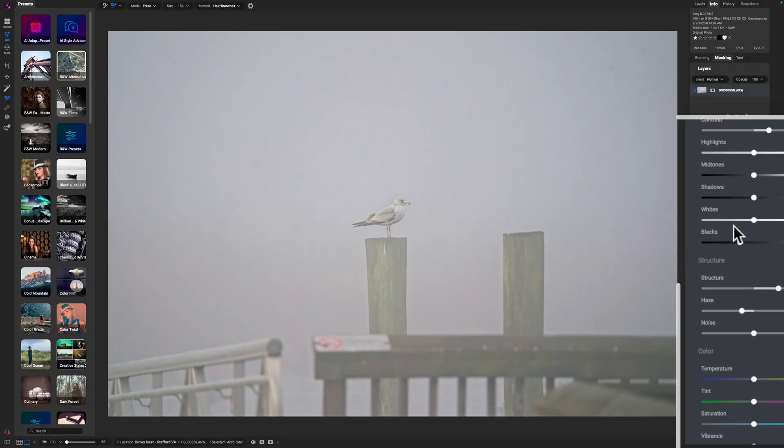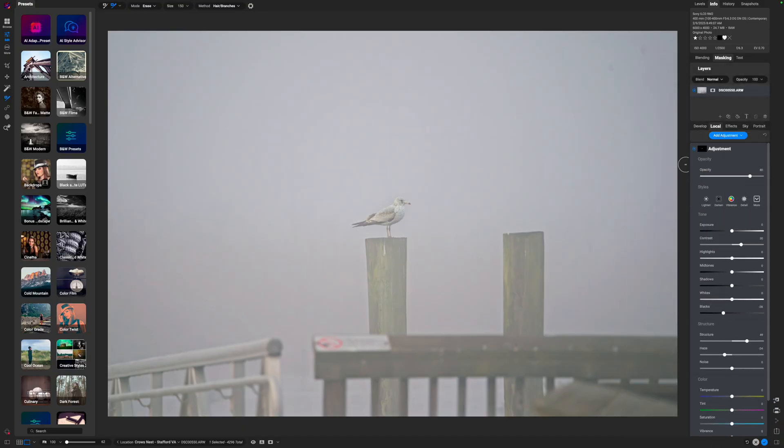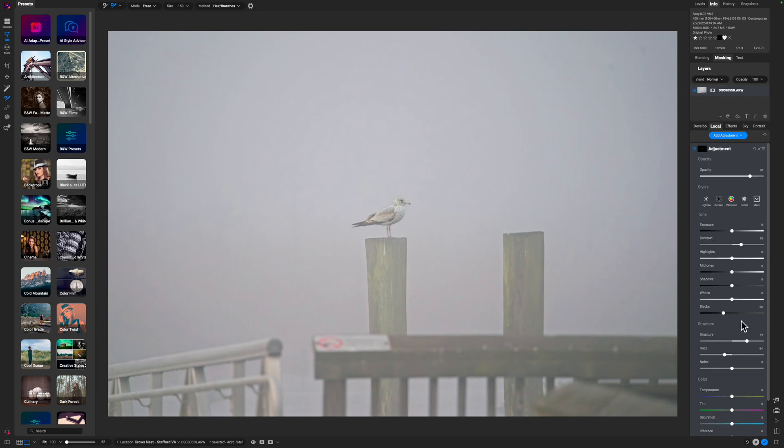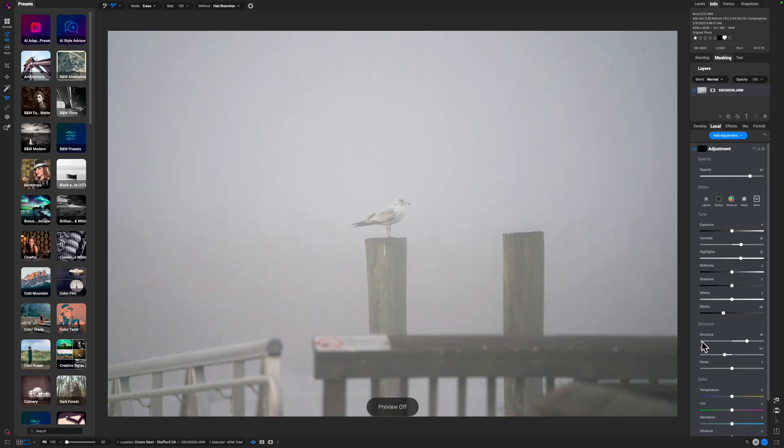We'll turn it off and turn it back on. I think I will pull this mask a little bit more in. Something like that probably looks good, and I'll increase the highlights. Here's what we came into ON1 with, and here is with the de-haze slider—puts a little bit more emphasis on the bird.